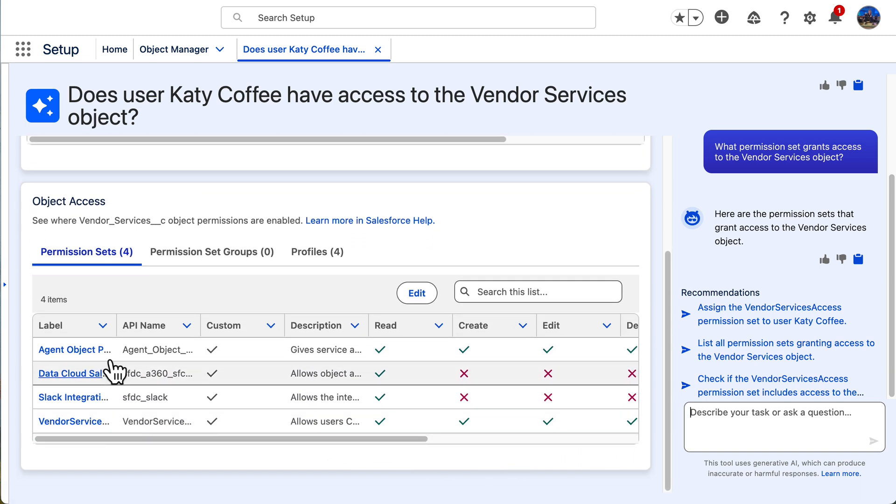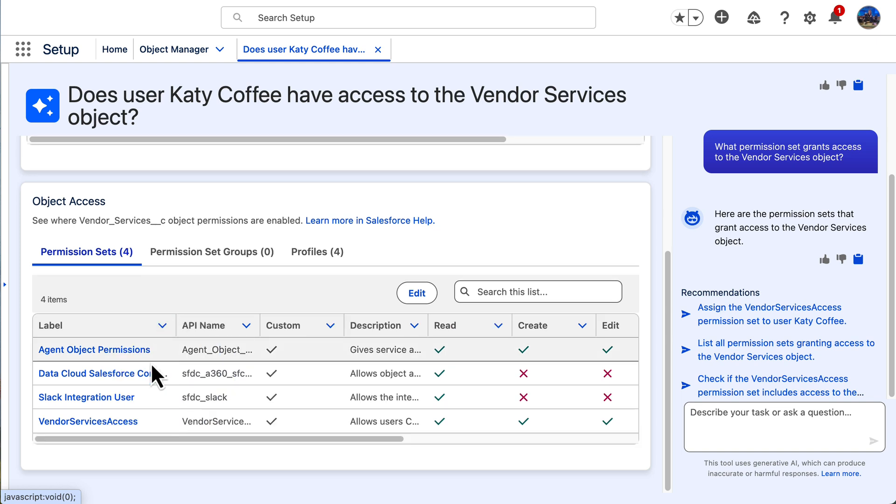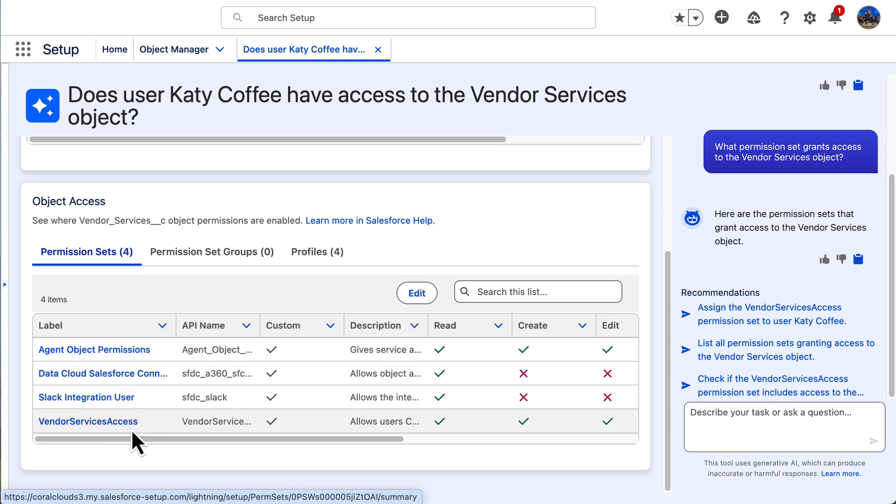And I can see here that this vendor service access is the one that I'm looking for. So now I'm going to ask our agent to assign it to our user.